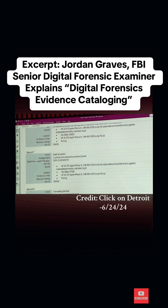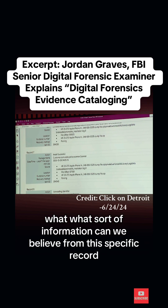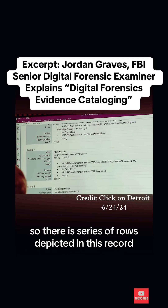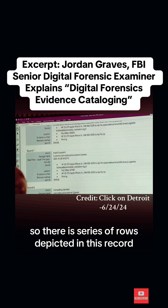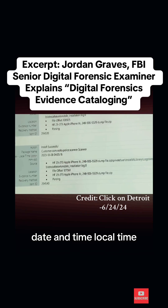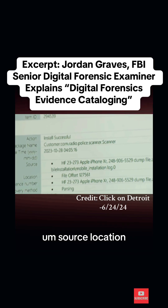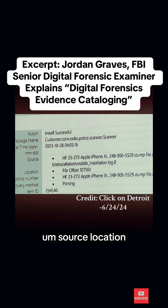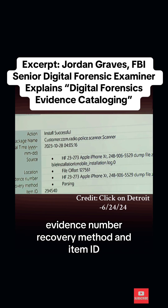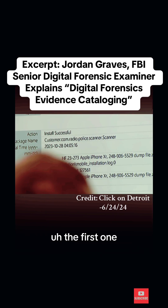What sort of information can we glean from this specific record? There are a series of rows depicted in this record: action, package name, date and time, local time, source, location, evidence number, recovery method, and item ID.